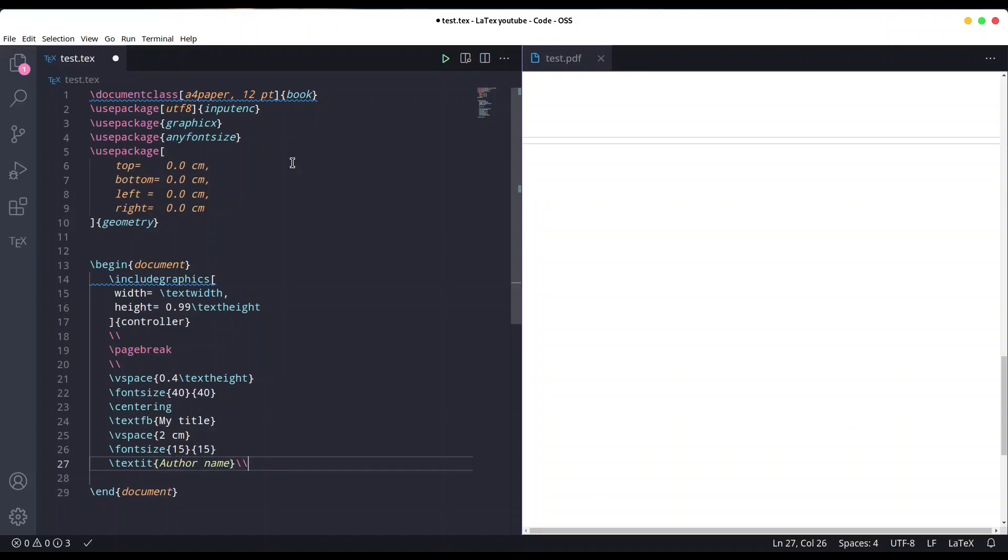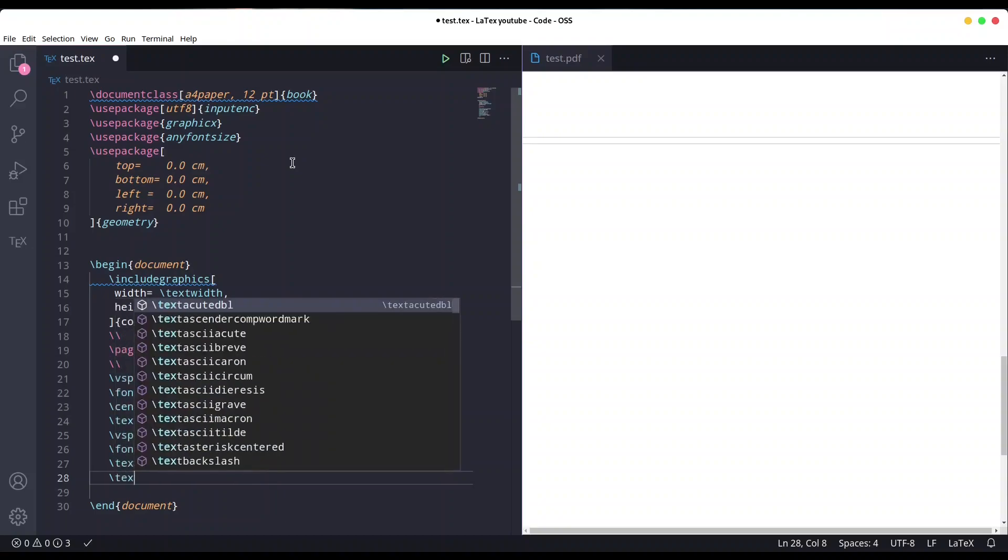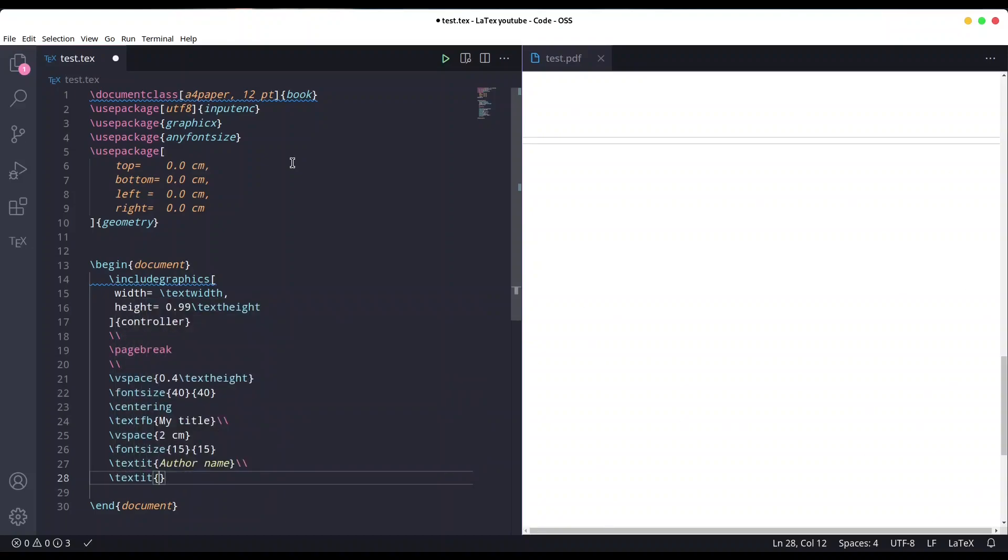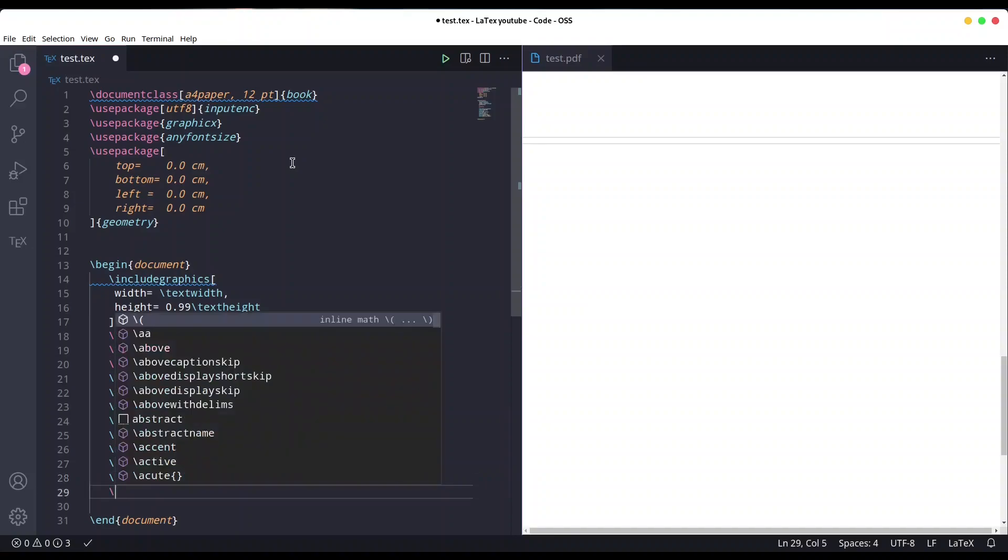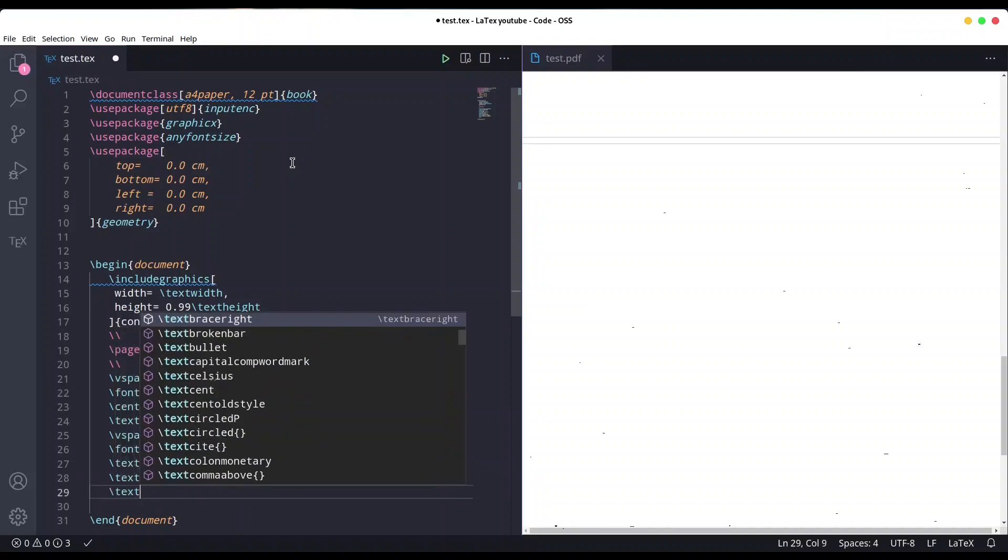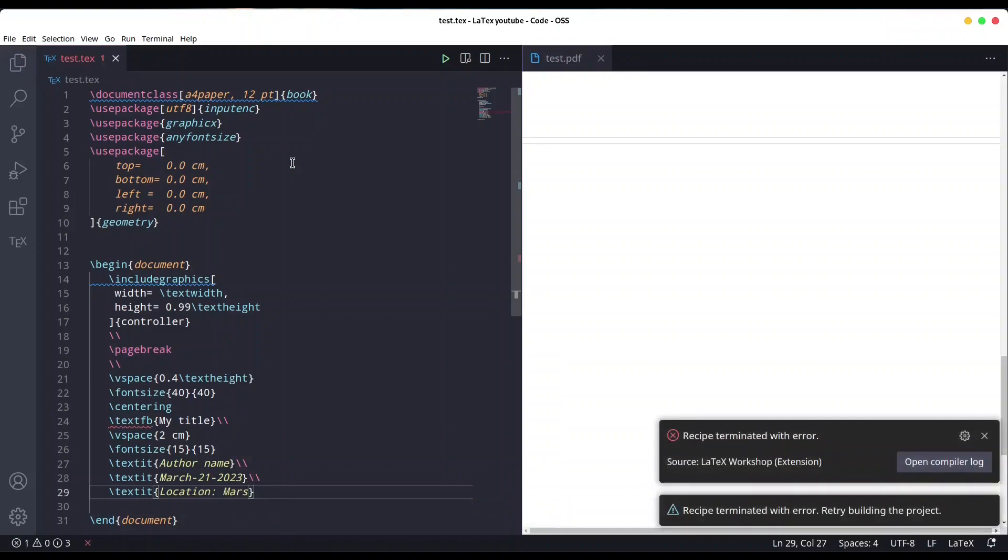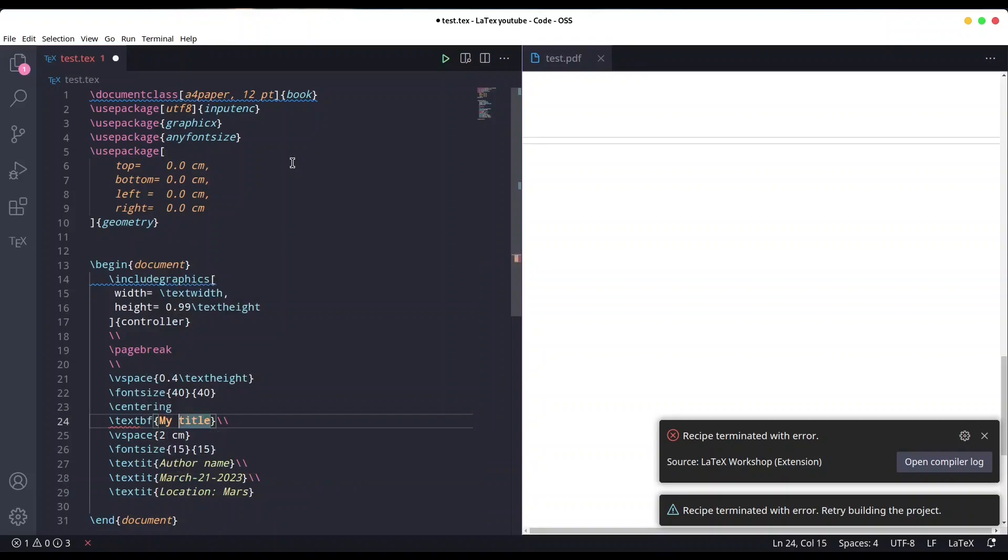After title, new line too. Now date - March 21st, 2023. And one more line, location Mars. Not textfb but bf.